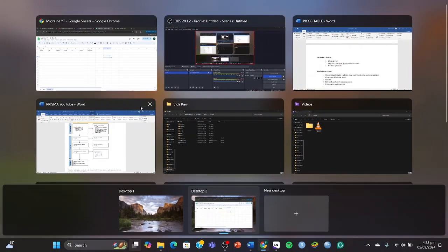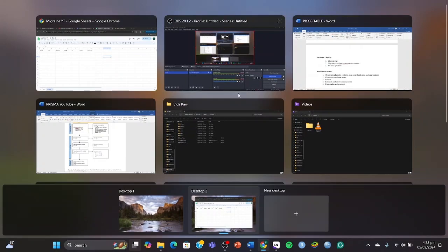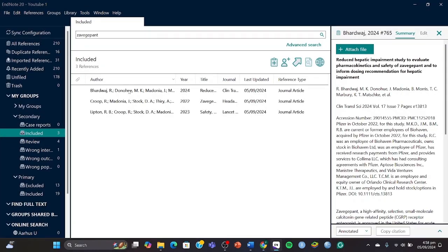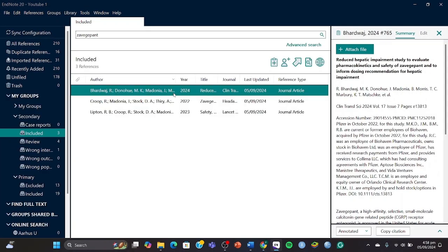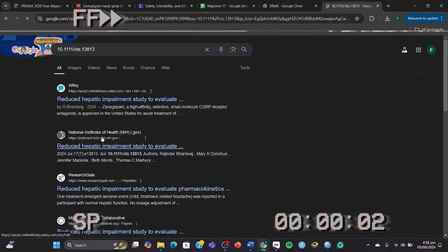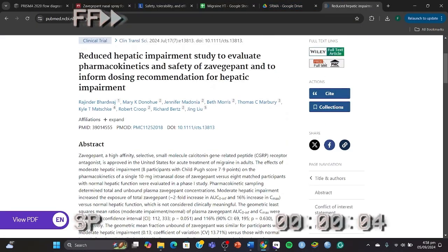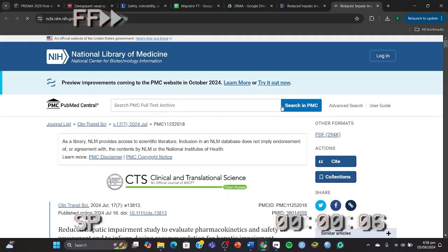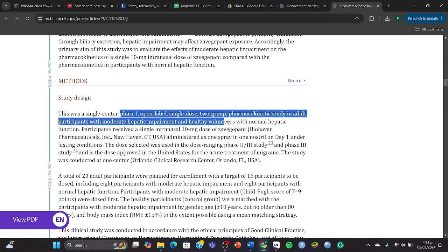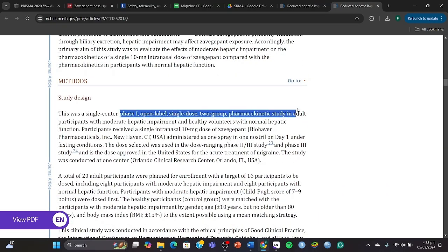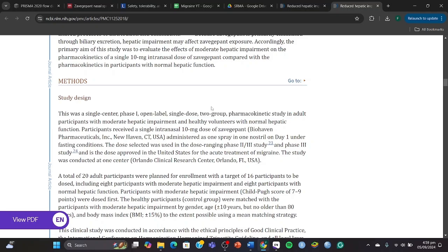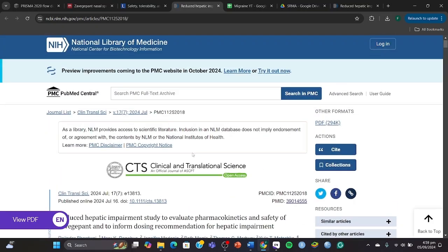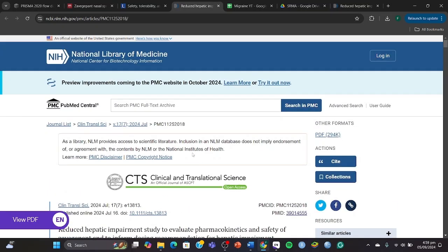So I'm going to show you how to assess if the outcomes can be extracted or not. For example, in this article that we had, this one was not a proper clinical trial. As you can see, it's a phase one/two pharmacokinetic study, so it's actually a phase one clinical trial, and I'm just going to show you why we would not be willing to include it right now.